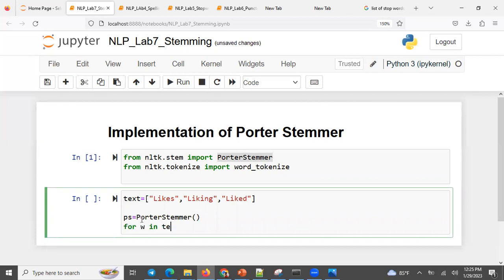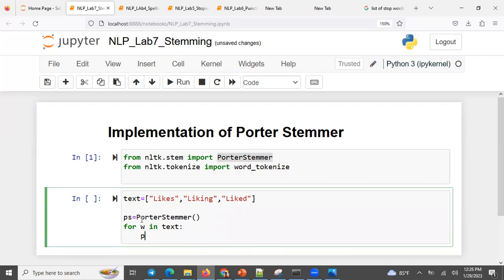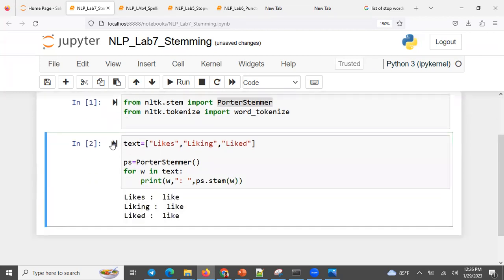For each word in my text, I want to do the stemming part — print it as it is, and then print the stemmed equivalent using the Porter Stemmer dot stem on the current word. So you can see the original word alongside its stem, like 'likes' becomes 'like'.